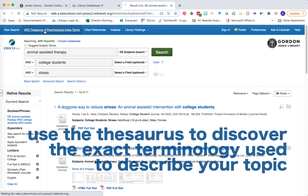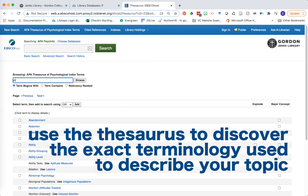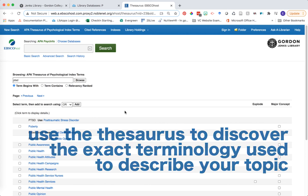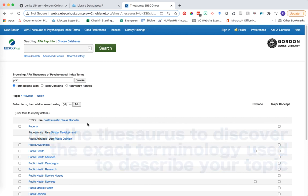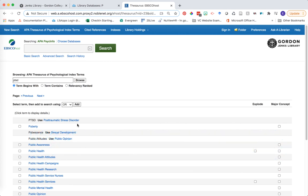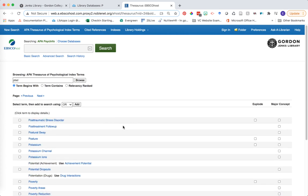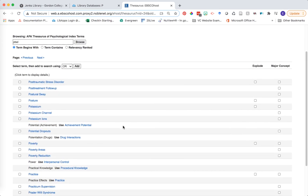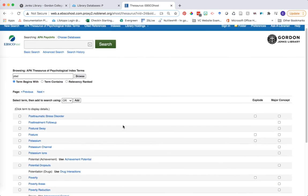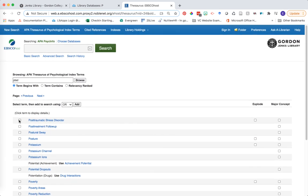So use the Thesaurus as a way to help you learn how your topic is discussed in the literature. Click on terms from the Thesaurus to see narrower or related terms, add them to your search results using the checkbox and add button, and continue searching from there.